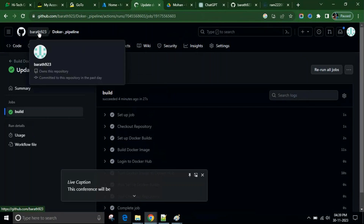Hi, this is Mohan. Welcome to our YouTube channel. In this video, we're going to discuss how to set up a workflow to push a Docker image into Docker Hub. So today we're going to achieve that.